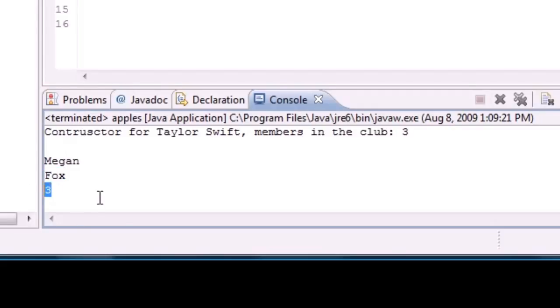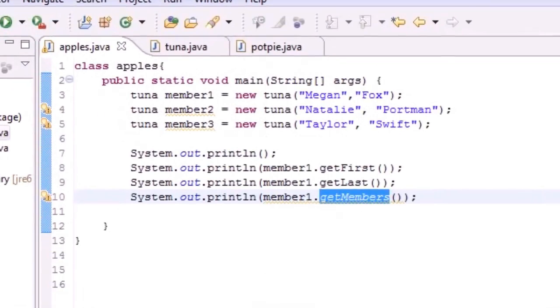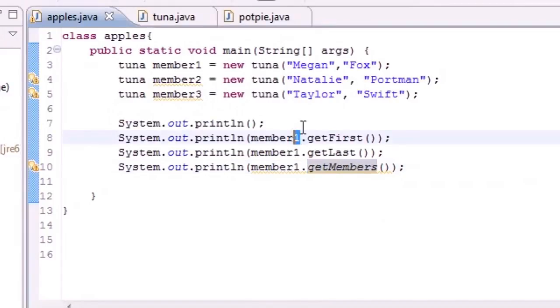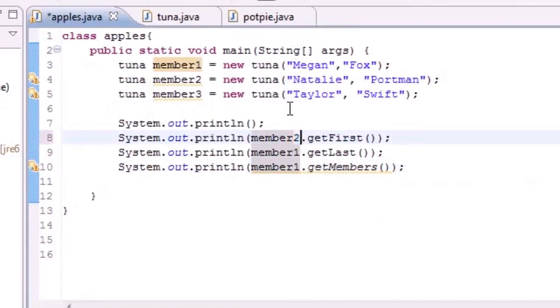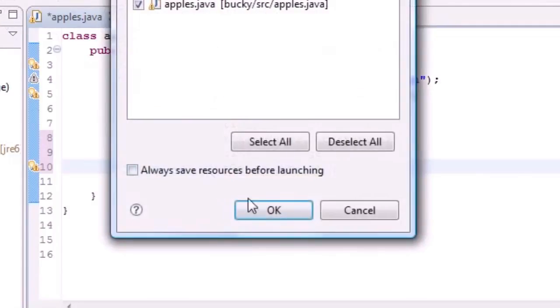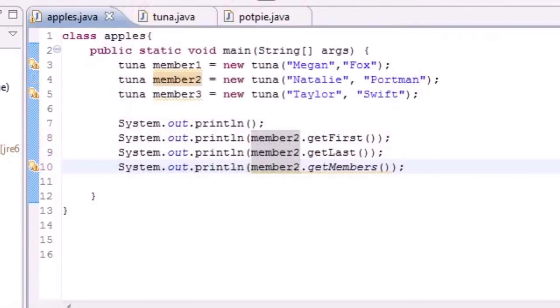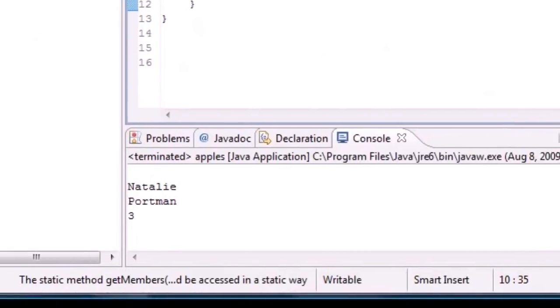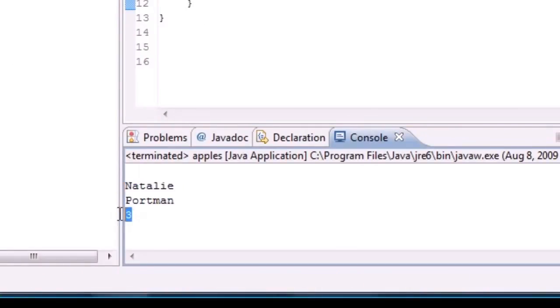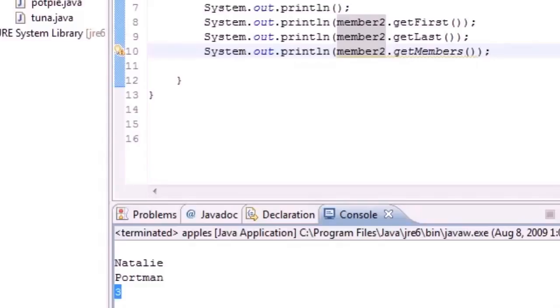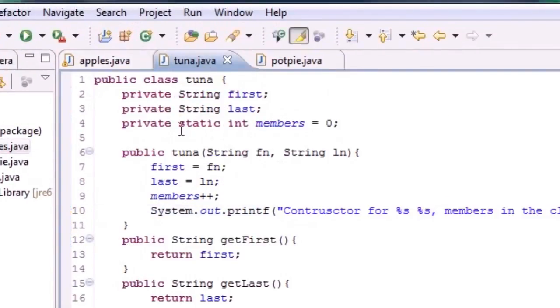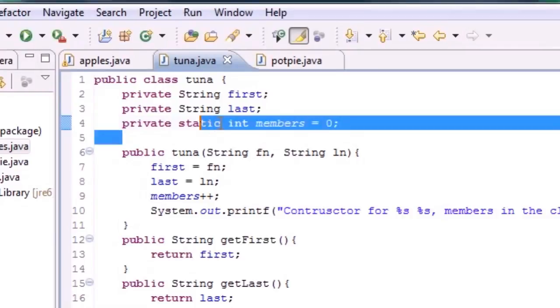Now let's change that to member2. Let's run this and now you can clearly see Natalie which is unique, Portman which is unique, and three again.